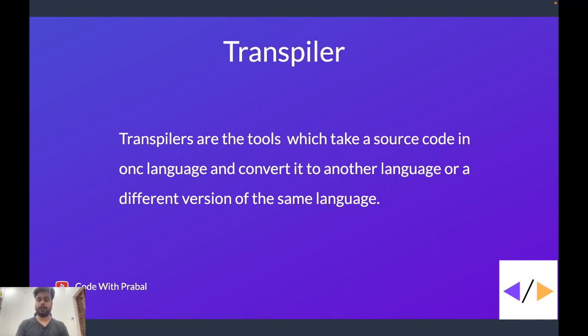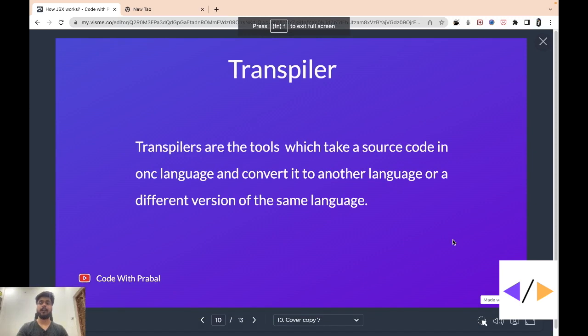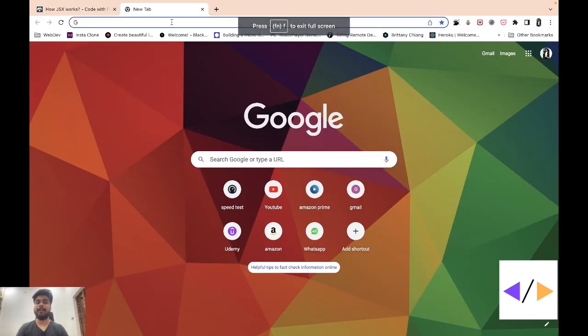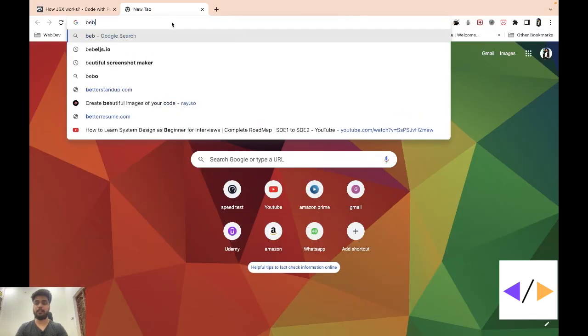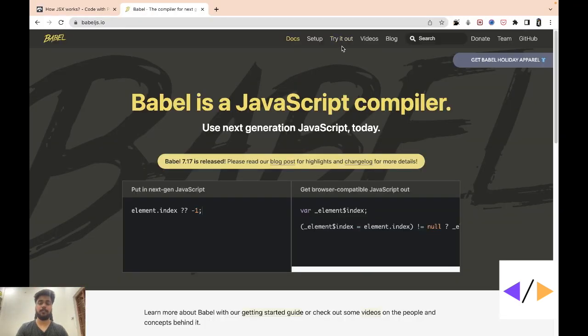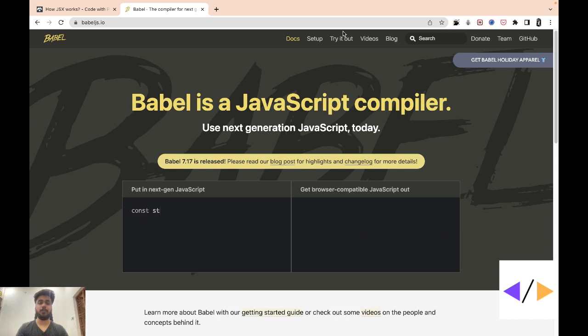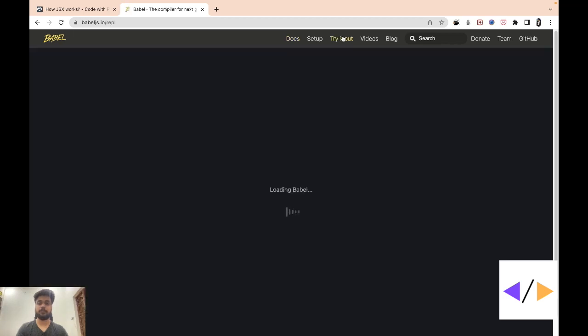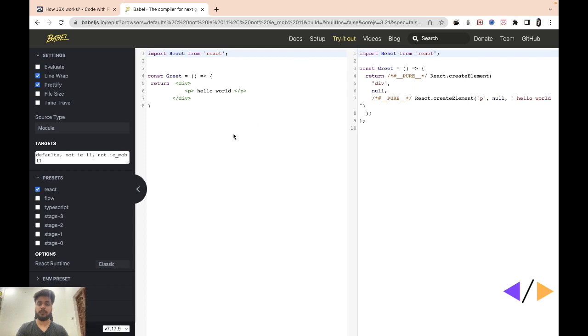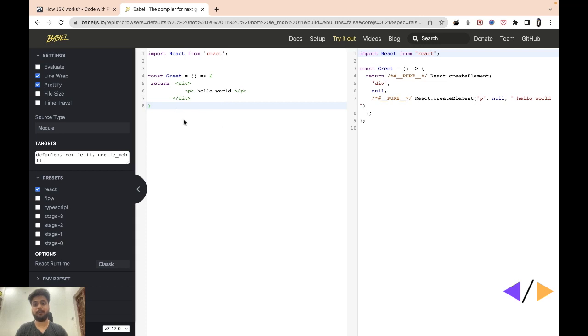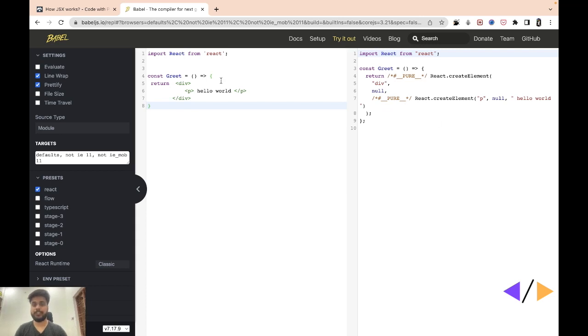So you can use Babel. If you are curious and you want to know how your Babel code gets converted to React.createElement calls, you can open your browser, type babeljs.io, click on try it out. Make sure that you check this React preset. Now you can type your JSX code here and it will give you the React.createElement type of code here.